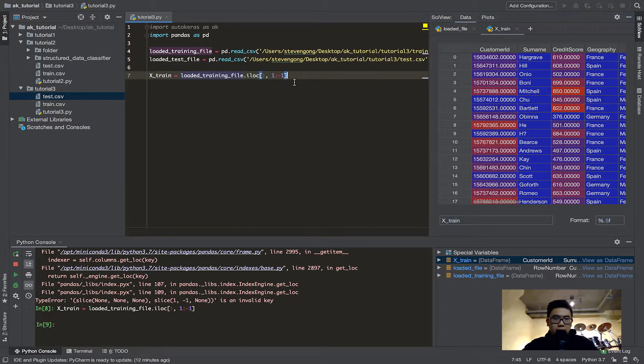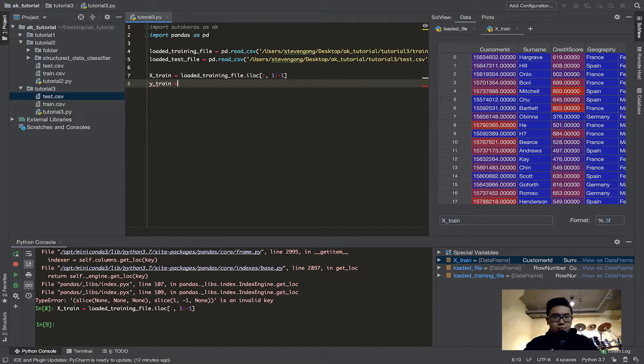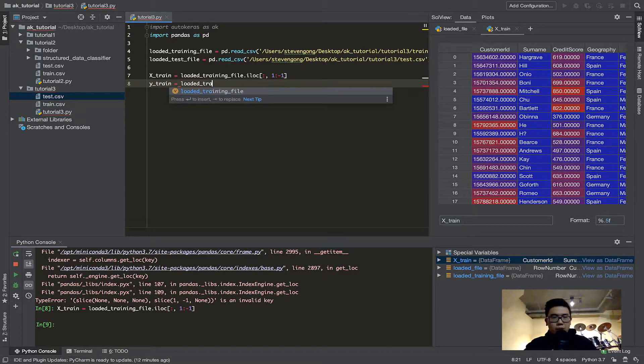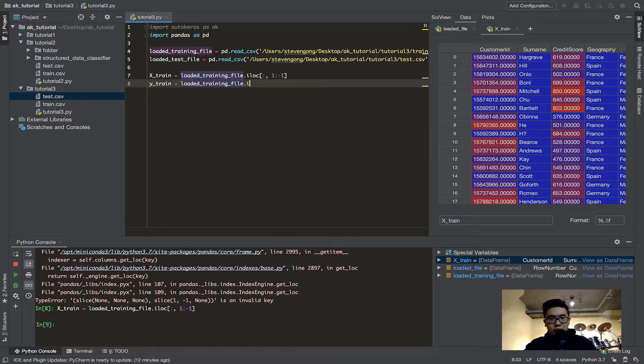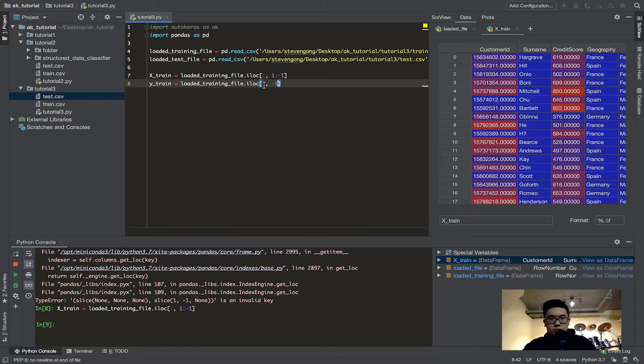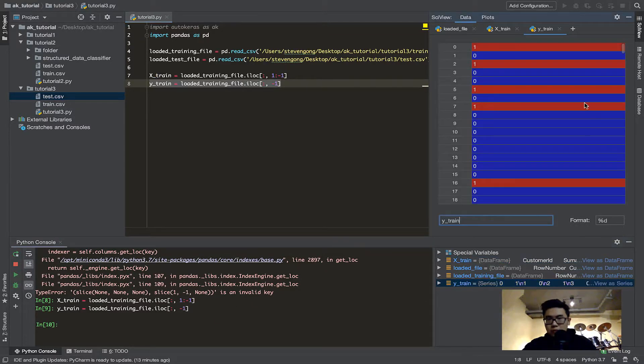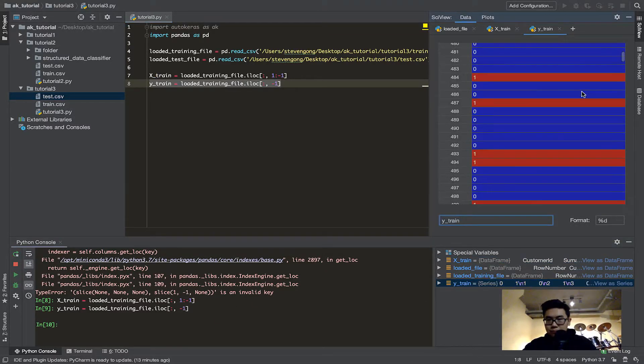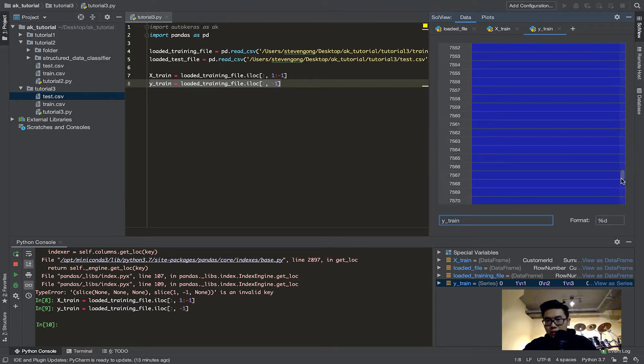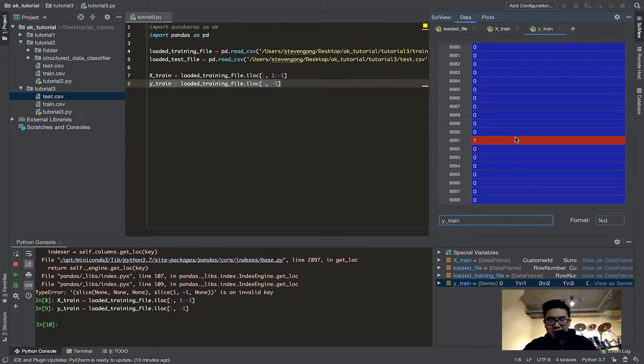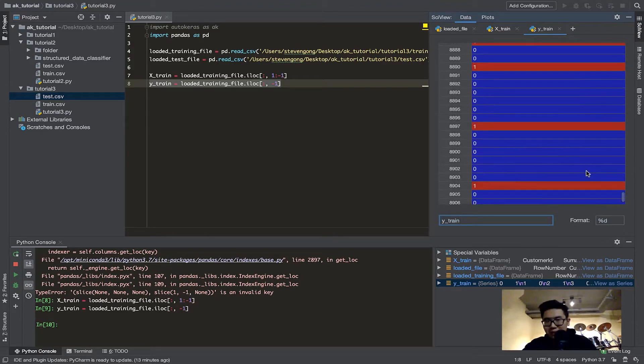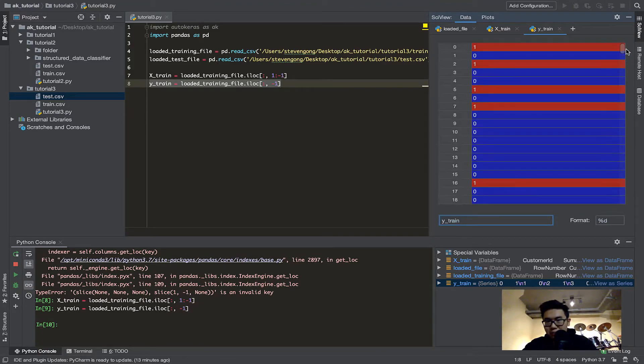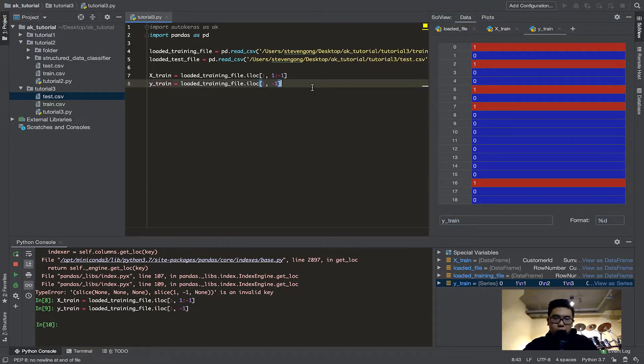So, that's what we want. And Ytrain is the opposite. So, Ytrain is the same thing, loadedTrainingFile.iLock. We want all the rows again, but we only want the last row. So, let's run this, and let's see. We can view it as a dataframe, and there we go. These are... There's 9,000 of them, or 8,999 of them. And each row, basically, represents a customer. That's exactly what we want.